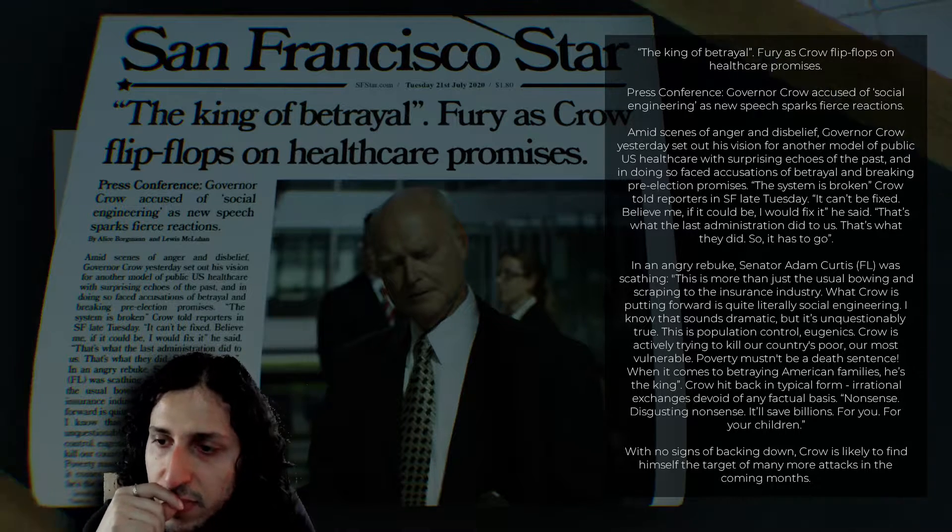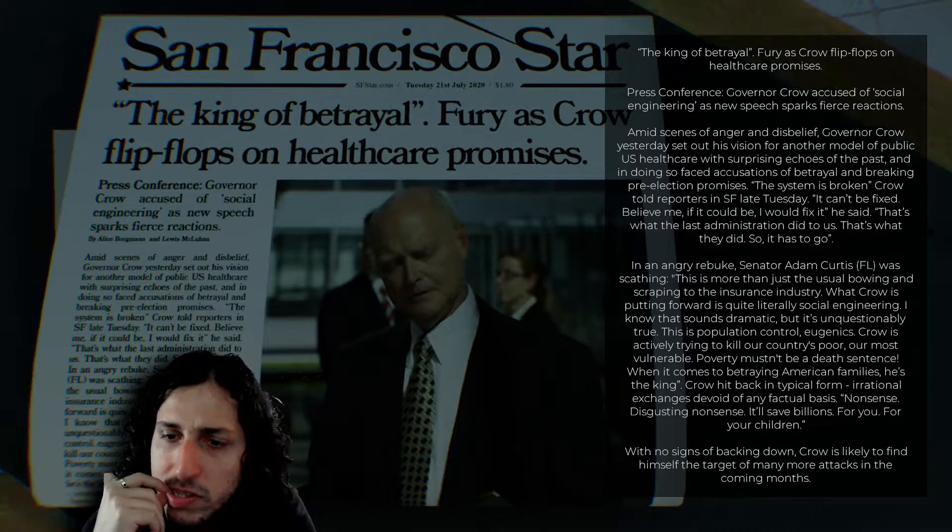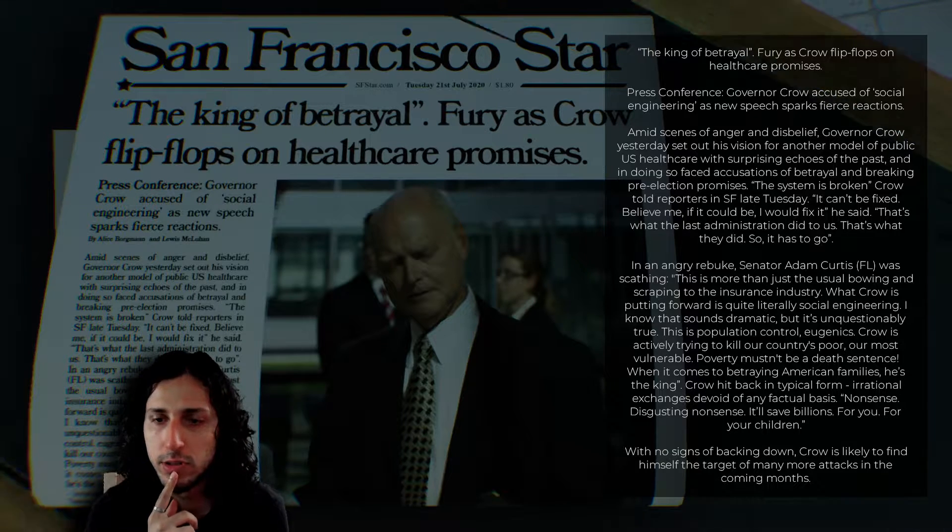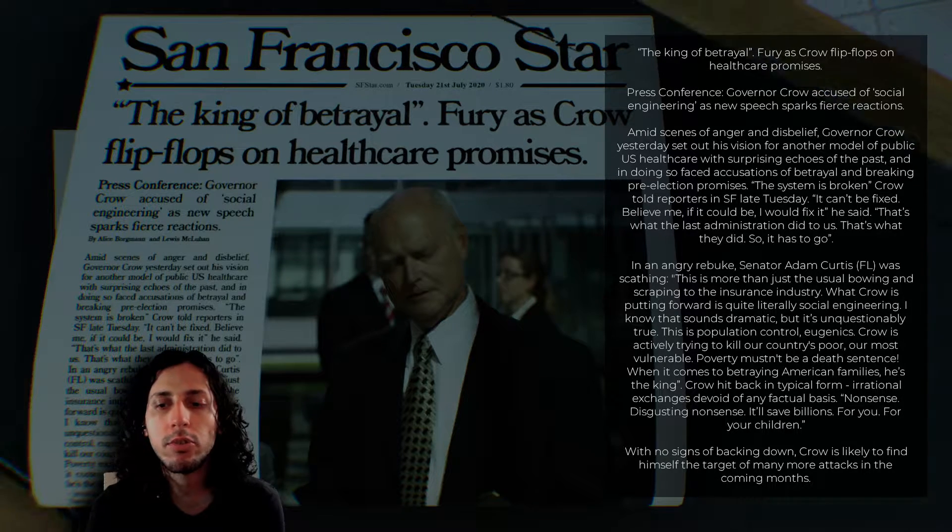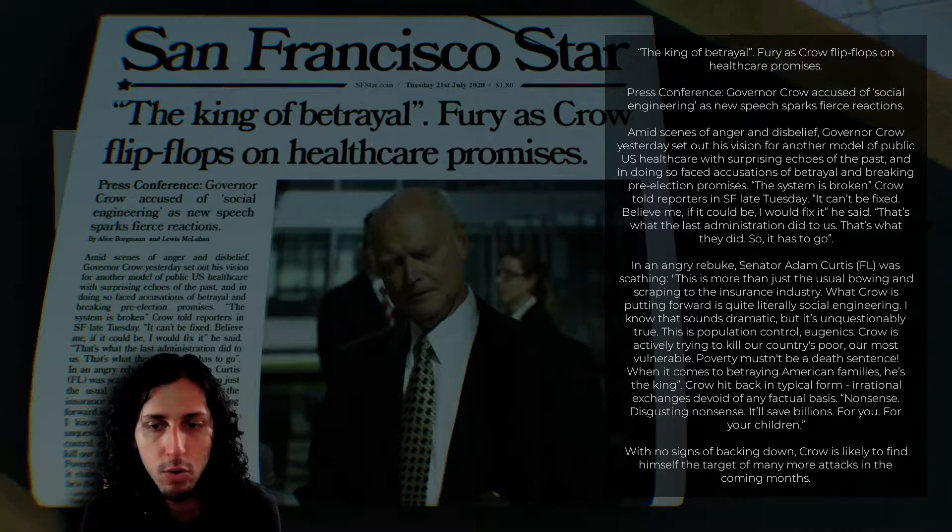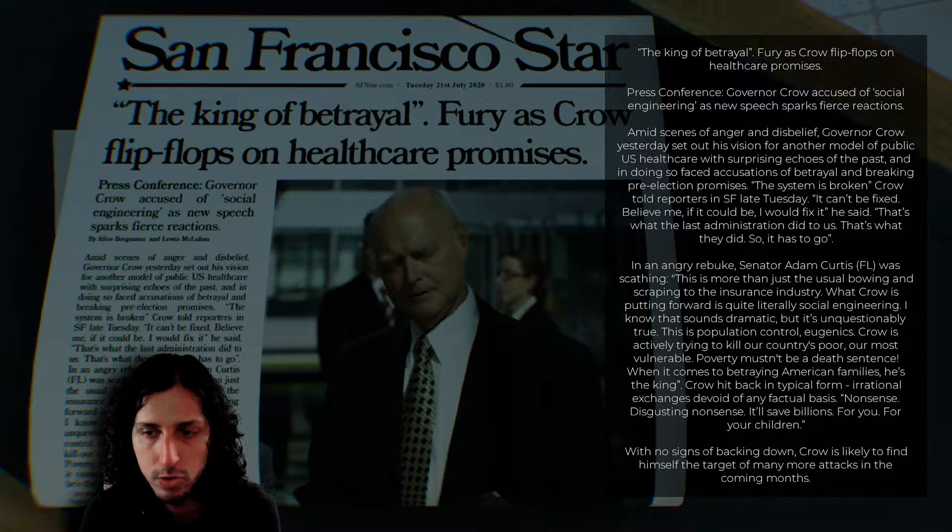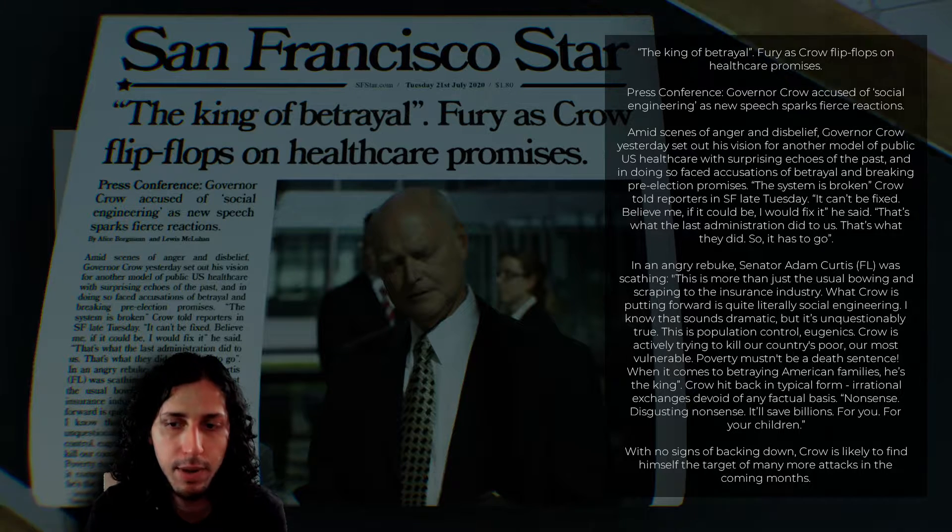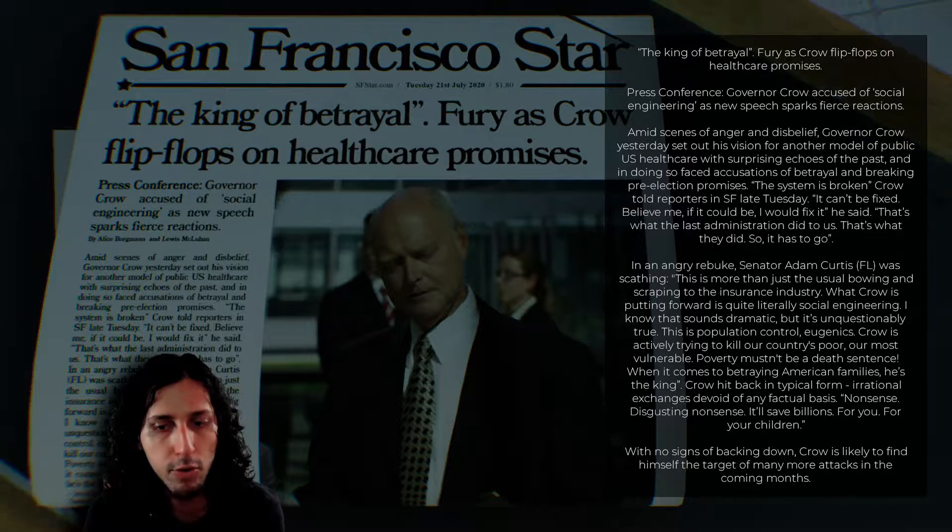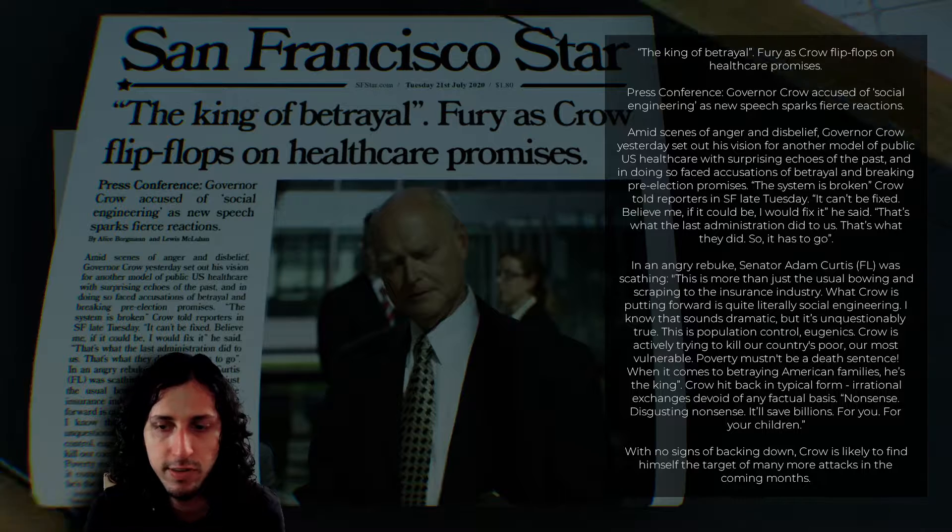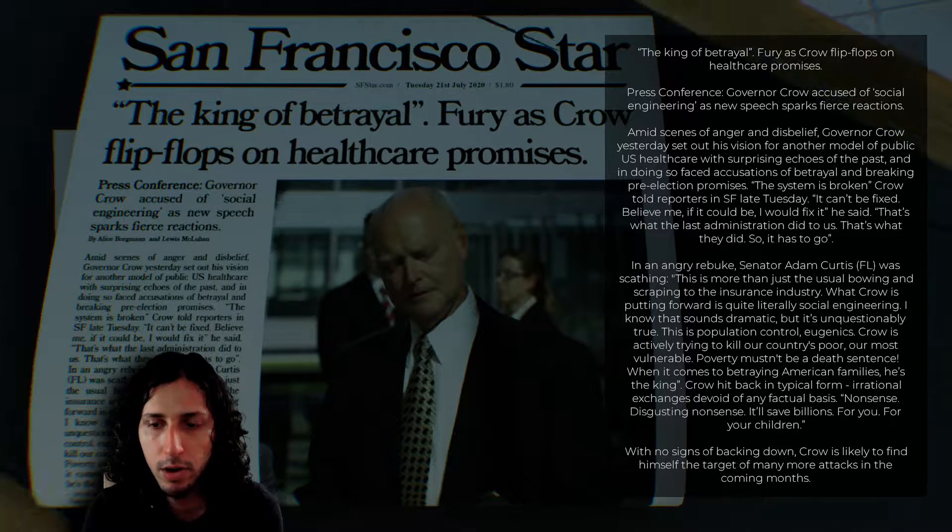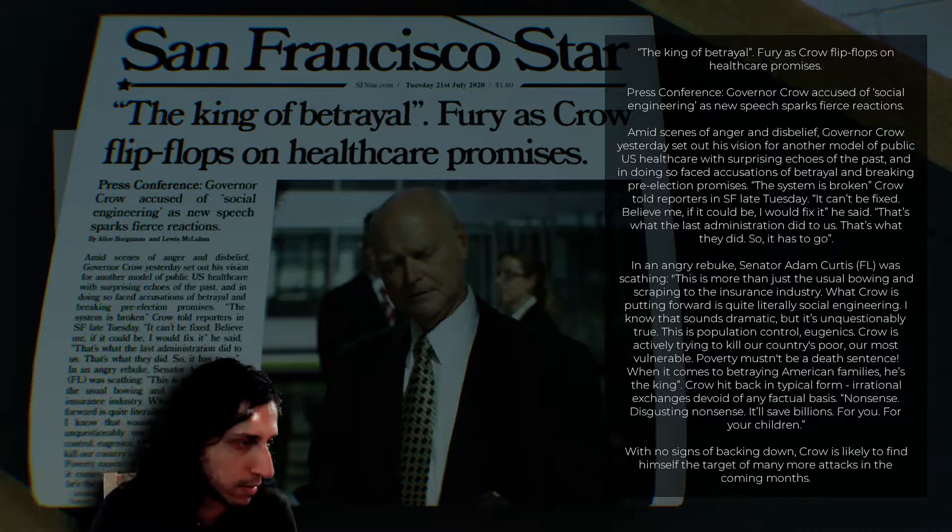Okay, the GPU is 50%. Interesting. So this game takes around 50% of my GPU. That's not bad. Sorry. Let's return to the game. In an angry rebuke, Senator Adam Curtis, FL, I suppose, Philadelphia or something, was scathing. This is more than just the usual bowing and scraping to the insurance industry. What Crowe is putting forward is quite literally social engineering. I know that sounds dramatic, but it's unquestionably true. This is population control. Eugenics. Crowe is actively trying to kill our country's poor, our most vulnerable. Poverty mustn't be a death sentence. When it comes to betraying American families, he is the king. Crowe hit back in typical form. Irrational exchanges devoid of any factual basis. Nonsense. Disgusting nonsense. It will save billions. For you, for your children. With no signs of backing down, Crowe is likely to find himself the target of many more attacks in the coming months.